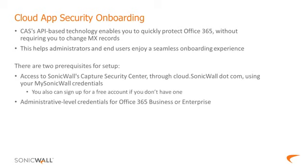The first is access to SonicWall Capture Security Center through cloud.sonicwall.com using your MySonicWall credentials. If you don't have a MySonicWall account, you can quickly sign up for one for free. You'll also need administrator-level credentials for Office 365 Business or Enterprise.